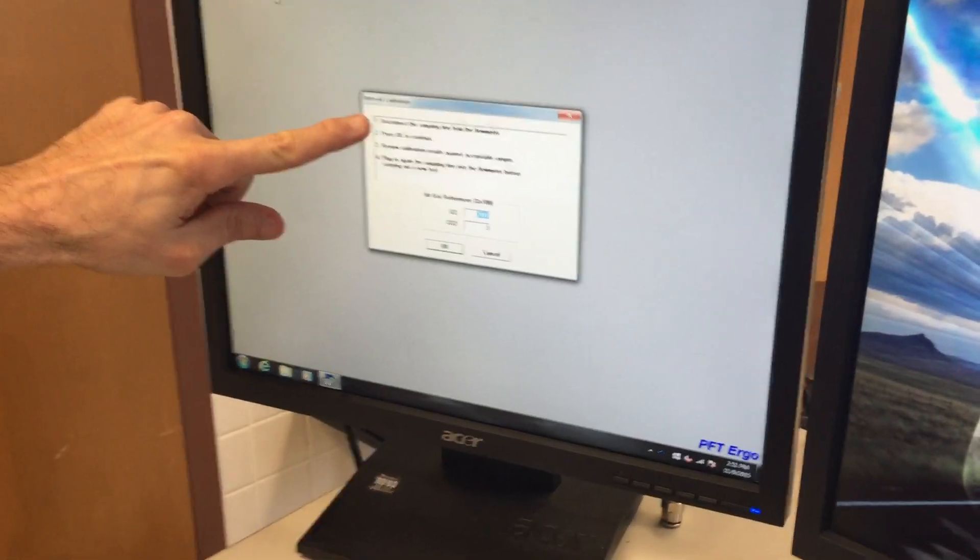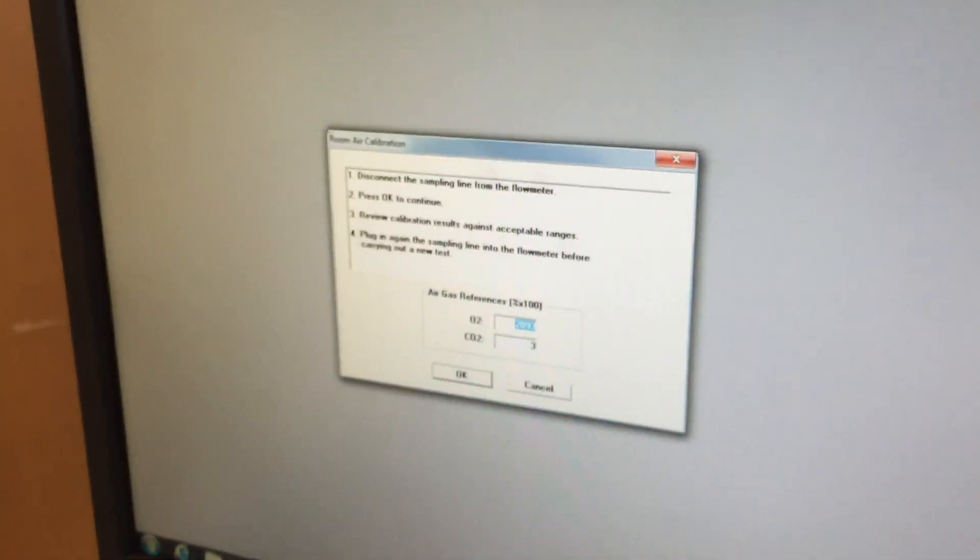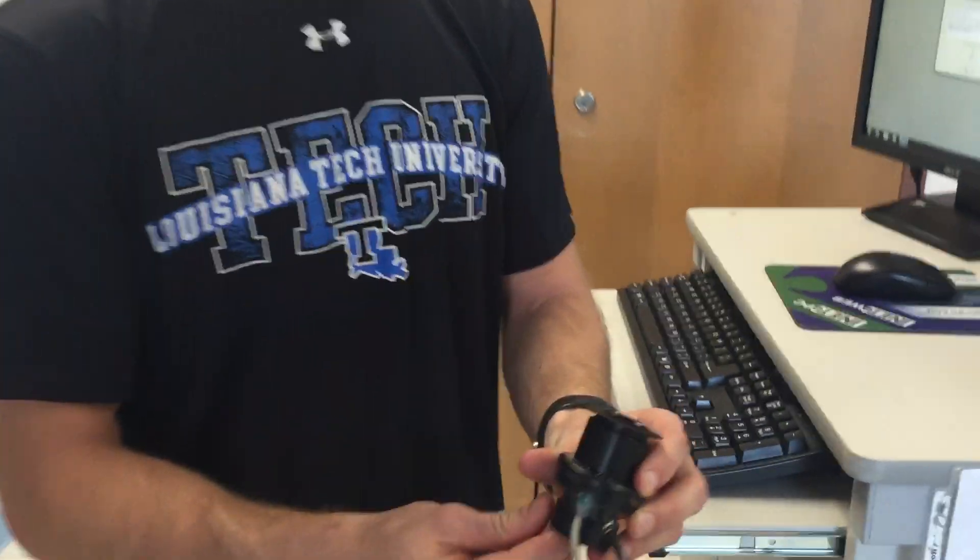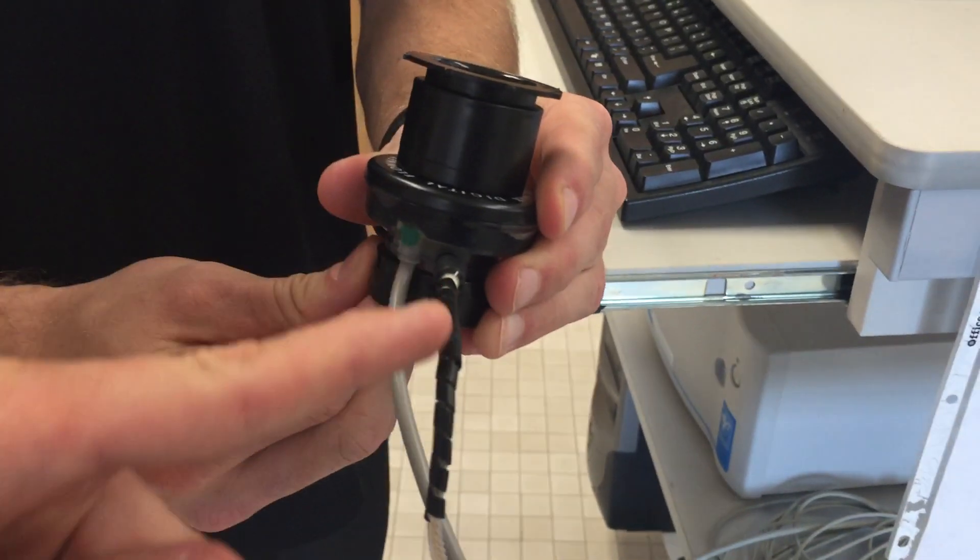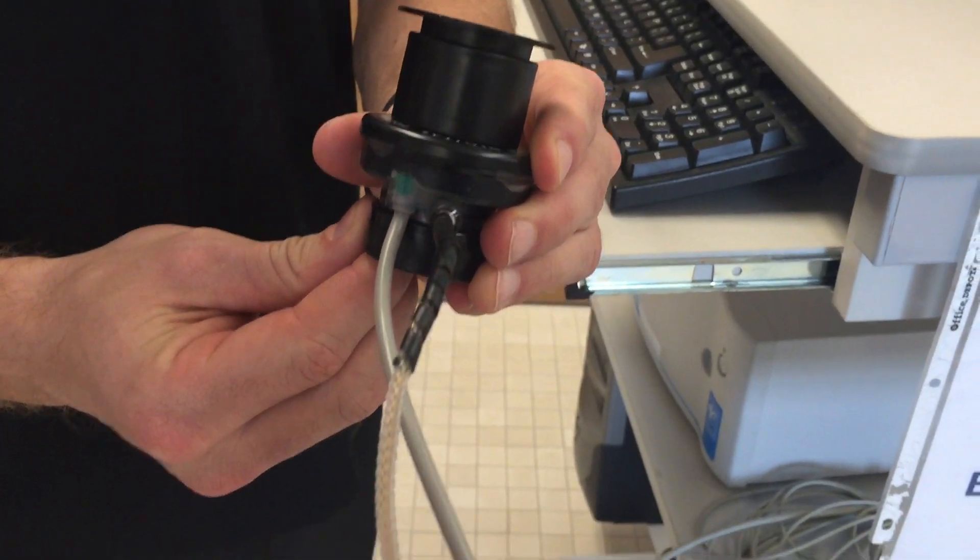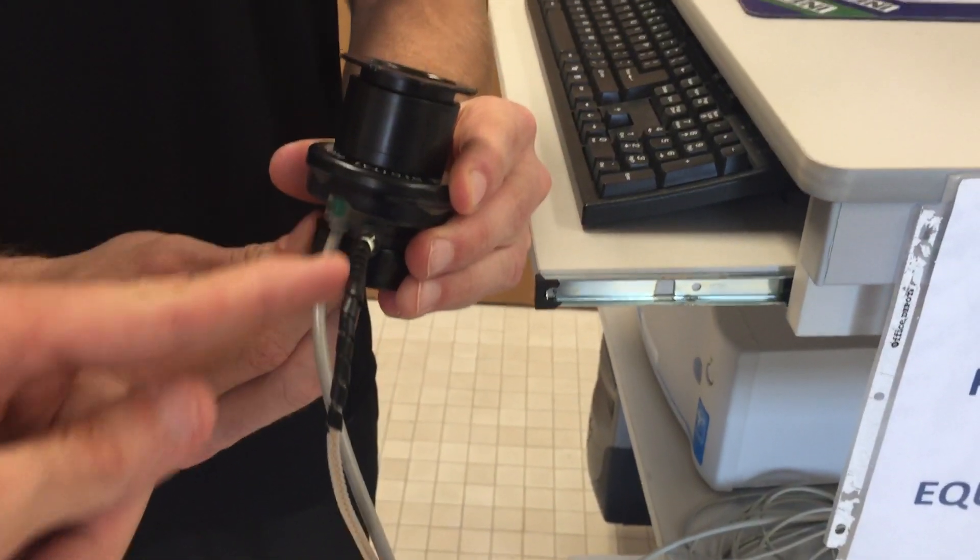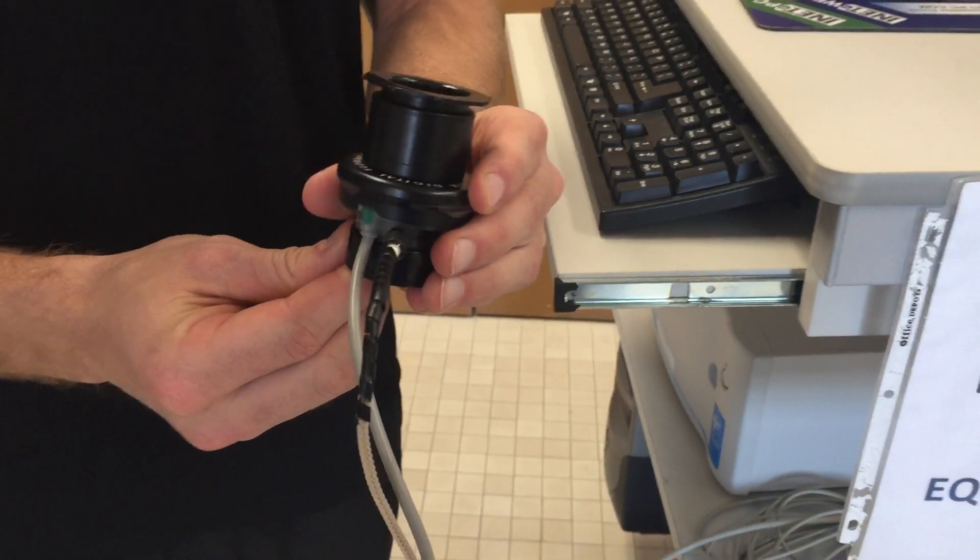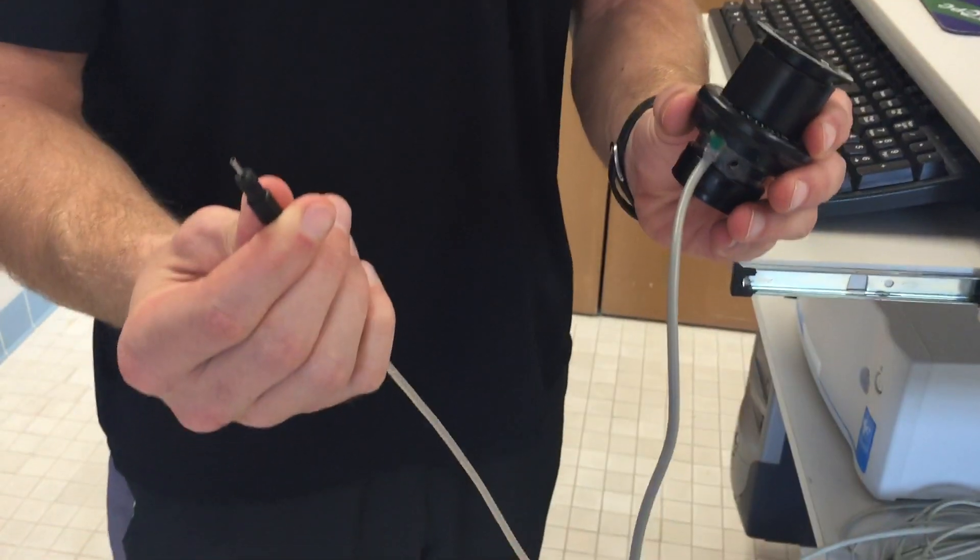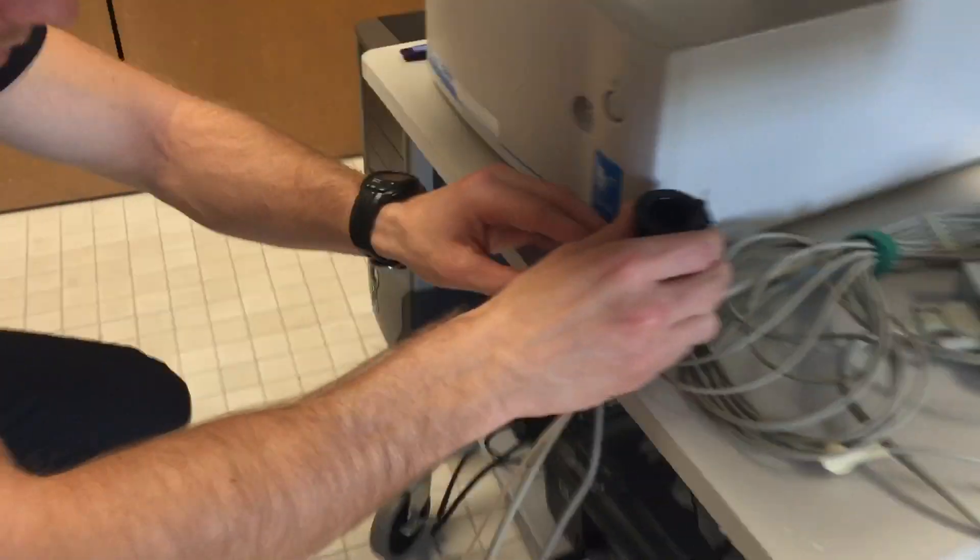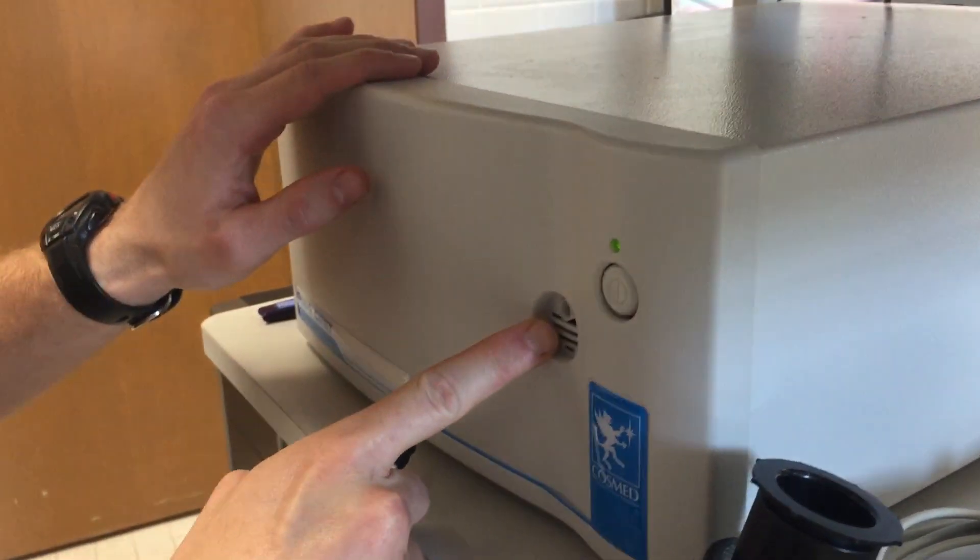Number one, it's going to say disconnect the sampling line from the flow meter. So what we need to do, we need to find the flow meter. If we zoom in close, we see that there's two cords attached to it, one gray, and then one has the black piece on it that kind of leads into this clear tube. This clear tube is the sampling line. So when it says disconnect the sampling line from the flow meter, we're going to pull that out, and then we are going to connect it into the front of the COSMED unit. And we see the nice opening right there in the front, it sticks right in.